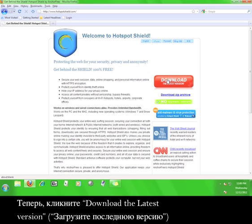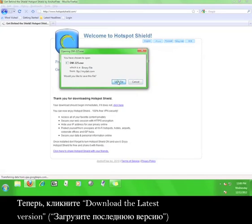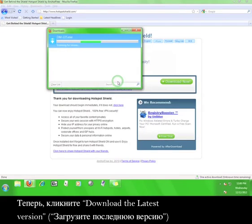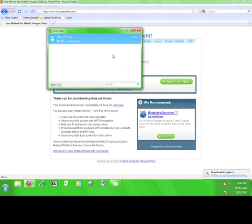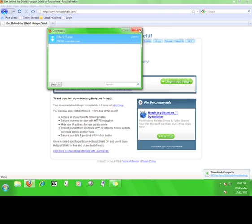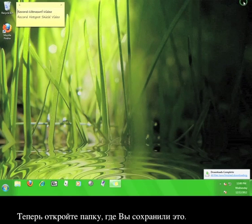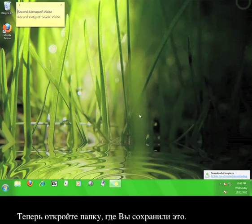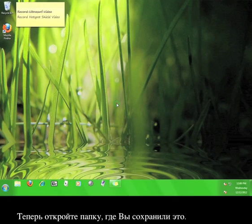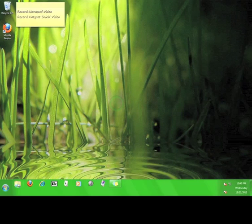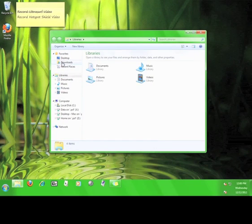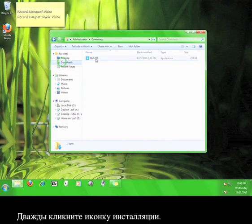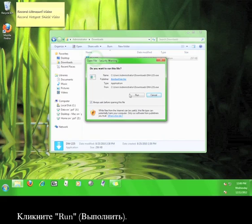Now click download the latest version and save it. Then go to where you saved it and double-click the installation icon.